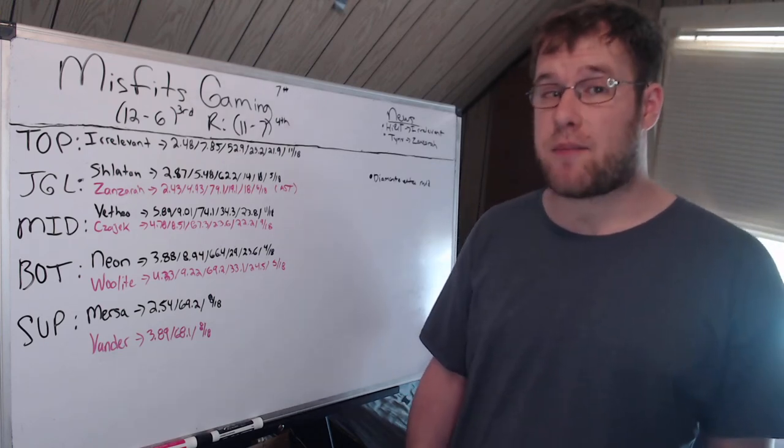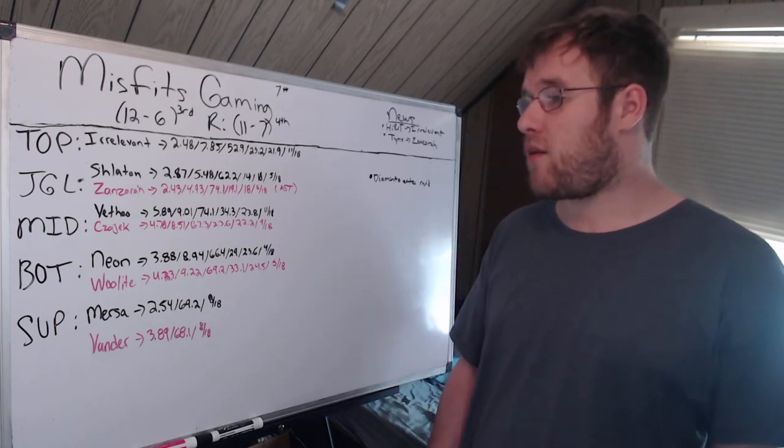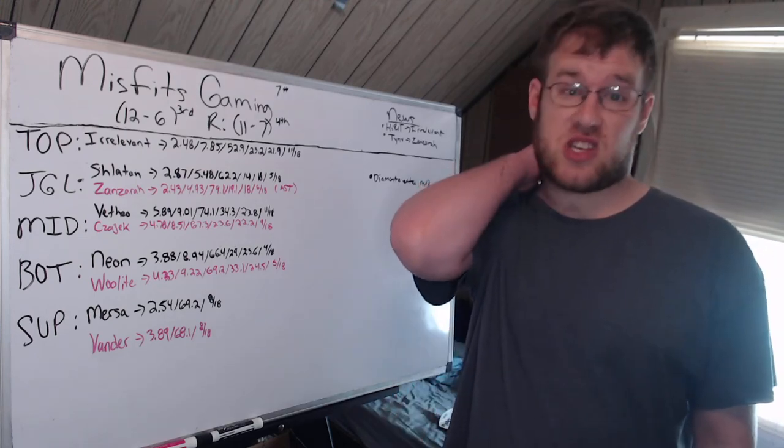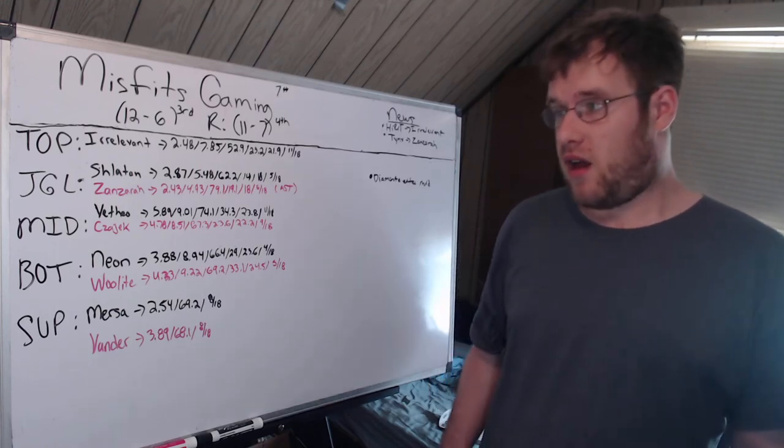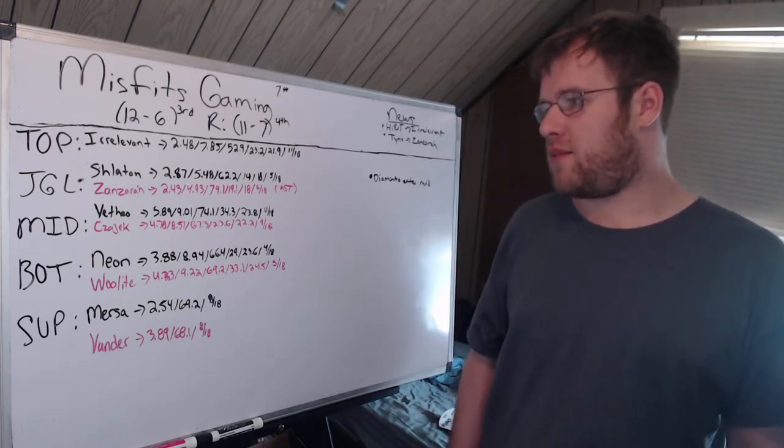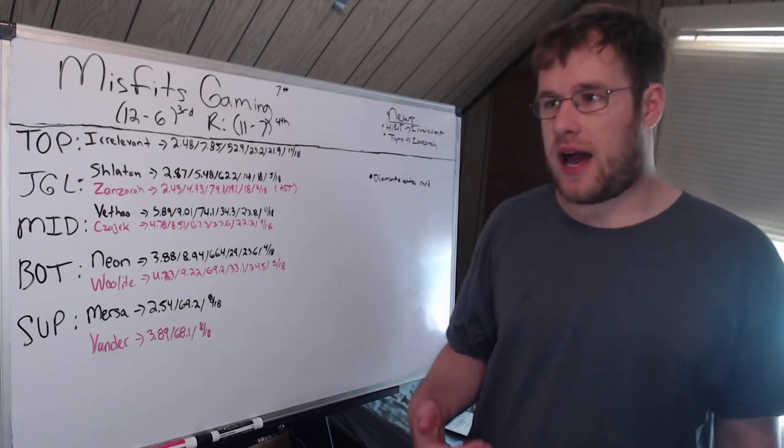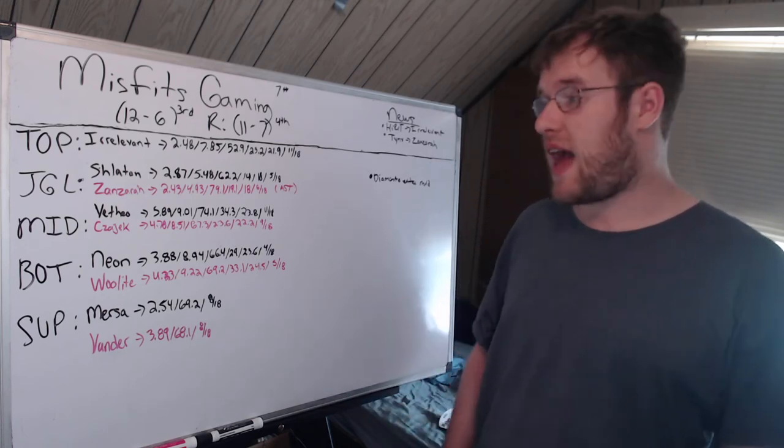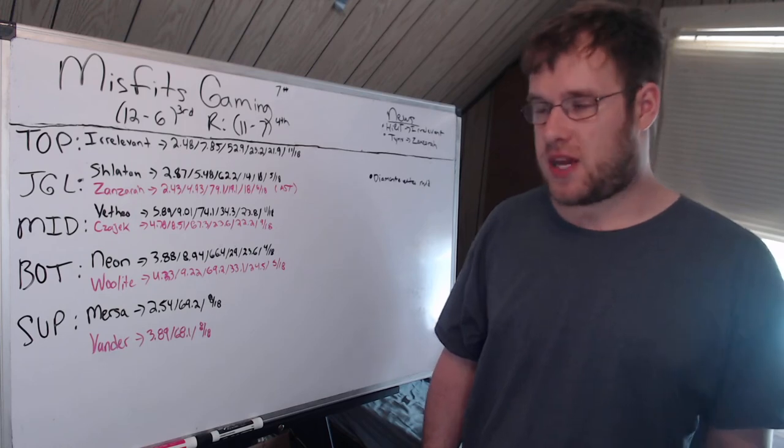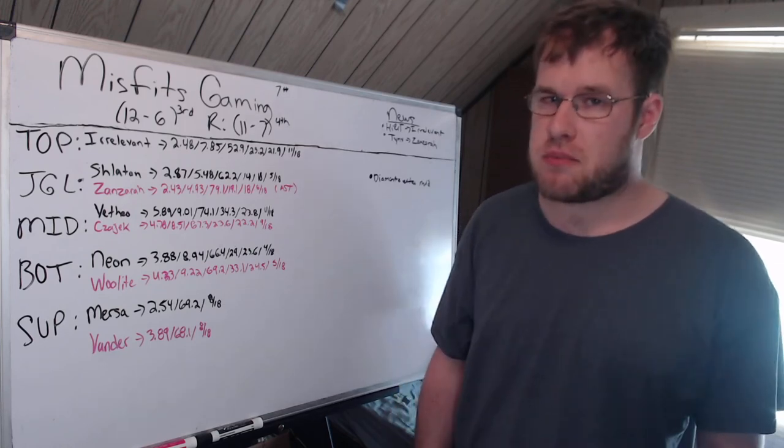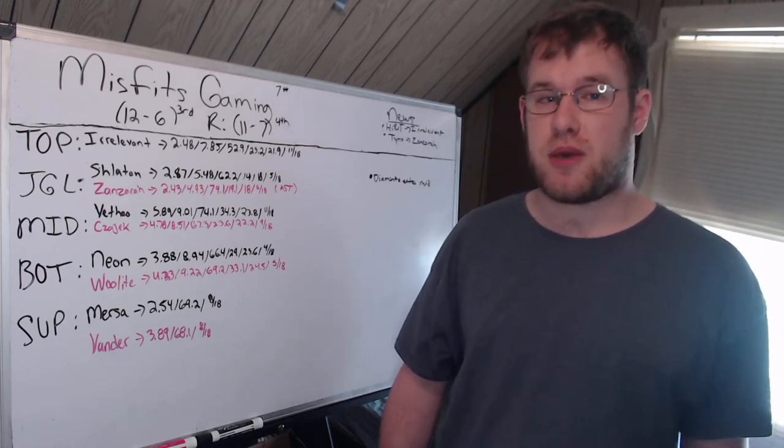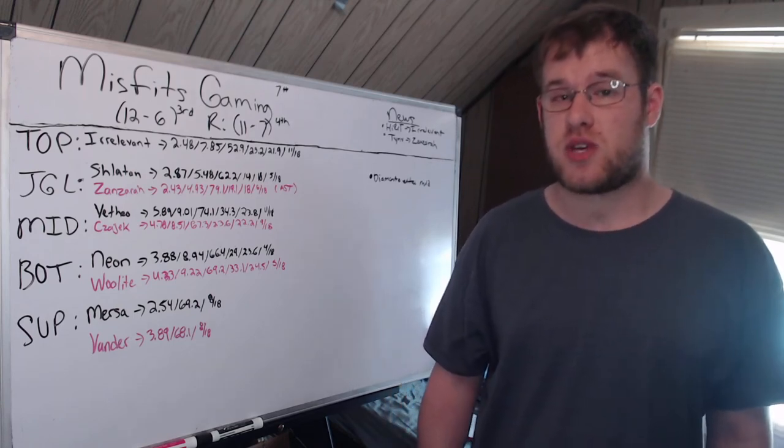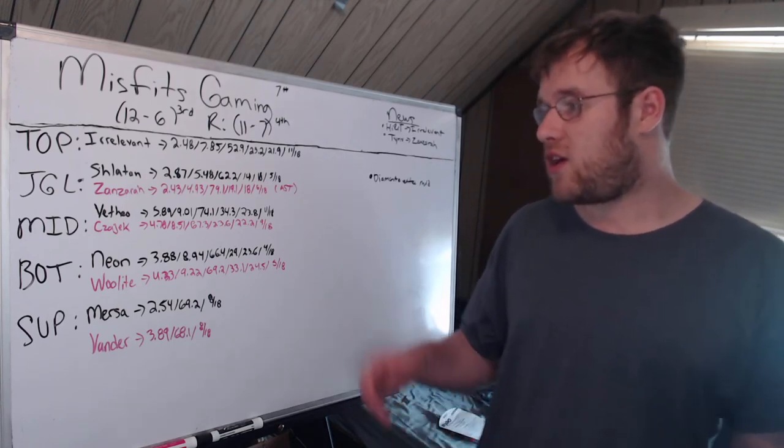You see junglers with 70 to 72% KP with similar CS numbers, so they're making more things happen with the same amount of farm. Shlatan only had 14% kill share, that is borderline awful. He is not a carry on the team, but 14 is not great. Only five champions in 18 games, you would like that to be bigger.